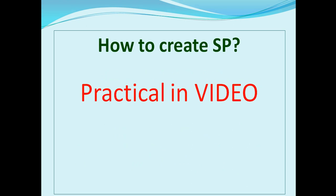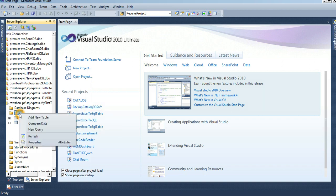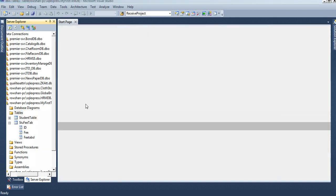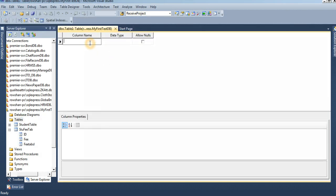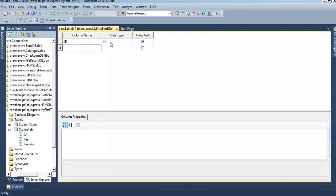Now, how to create a stored procedure — practical in the video. First of all, I will create a backup table. The backup table will store the phone number. The ID is an integer — this is the student ID which I will pick up from the student table.